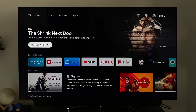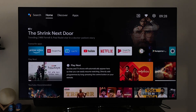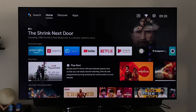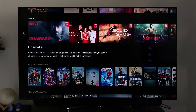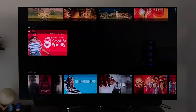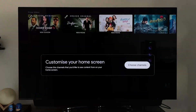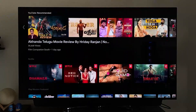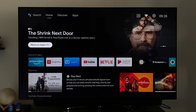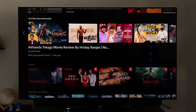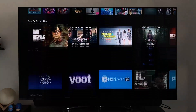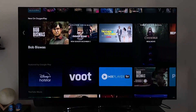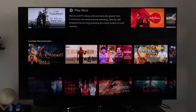Google has finally started rolling out the new Android TV interface for the home screen. Here I have the OnePlus TV QN Pro and I got this new interface just yesterday. It's easy to be confused with Google TV but it's not — it's just a UI of the Android TV launcher. Google TV is slightly different; I'll leave a link to that video in the card above.